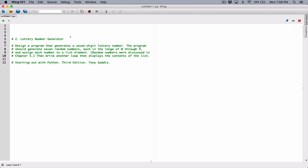Hello everyone. The next program in Chapter 7 is the Lottery Number Generator. We need to design a program that generates a 7-digit lottery number. The program should generate 7 random numbers, each in the range of 0 through 9, and assign each number to a list element. Random numbers were discussed in Chapter 5.